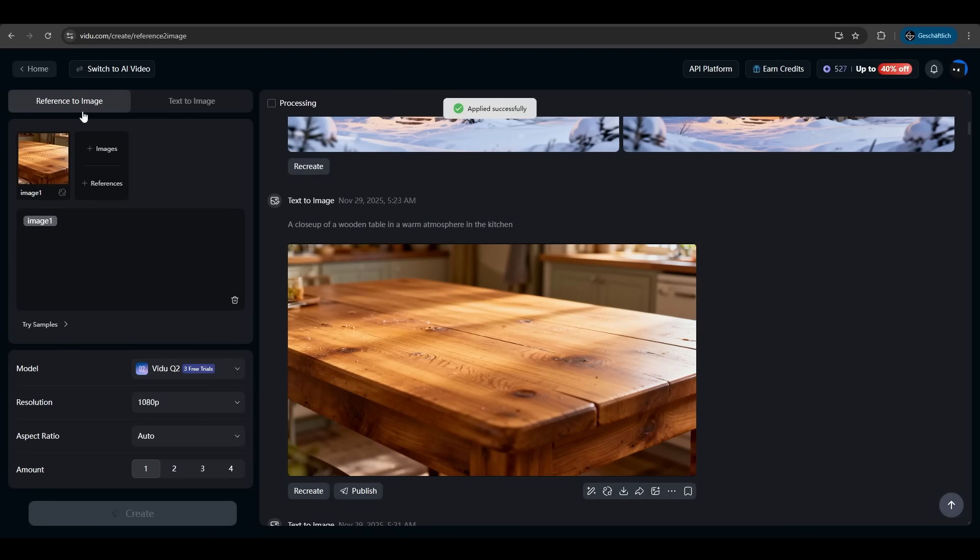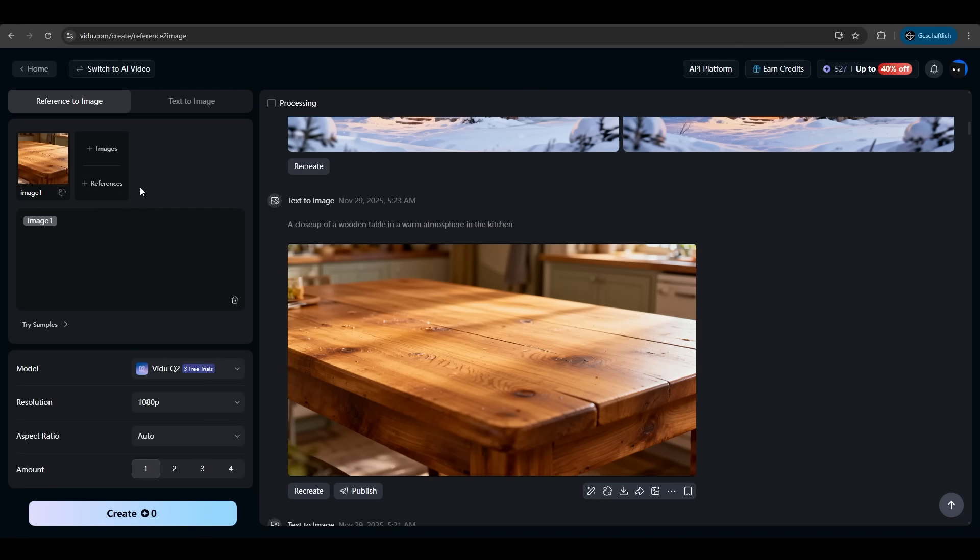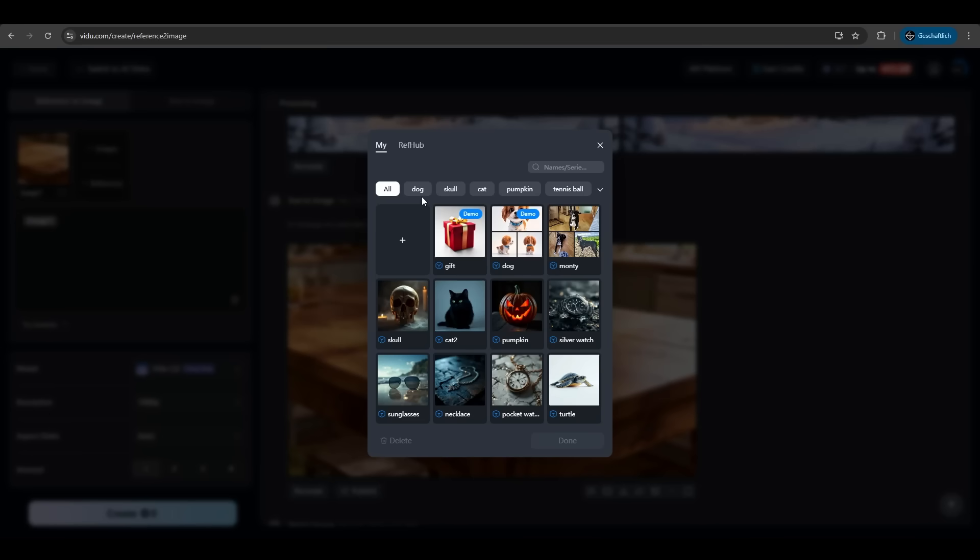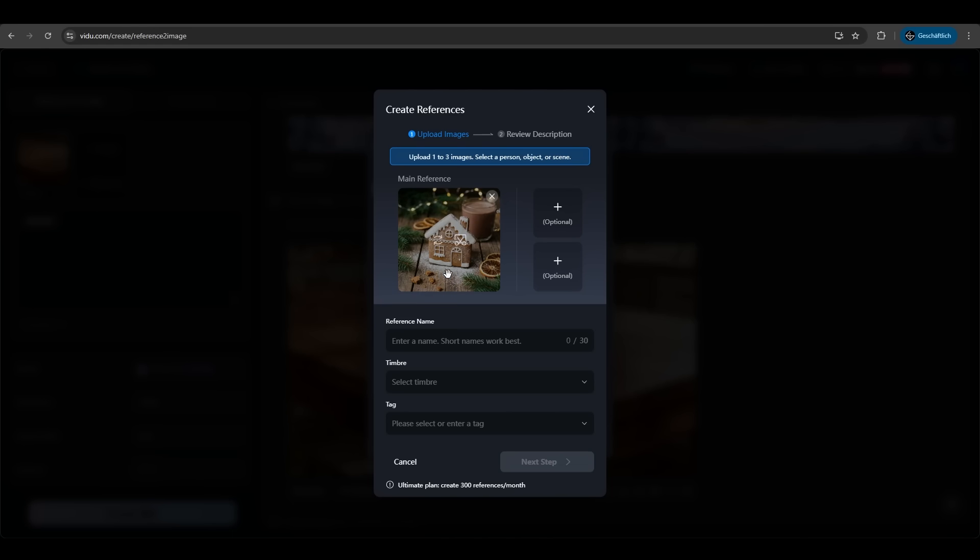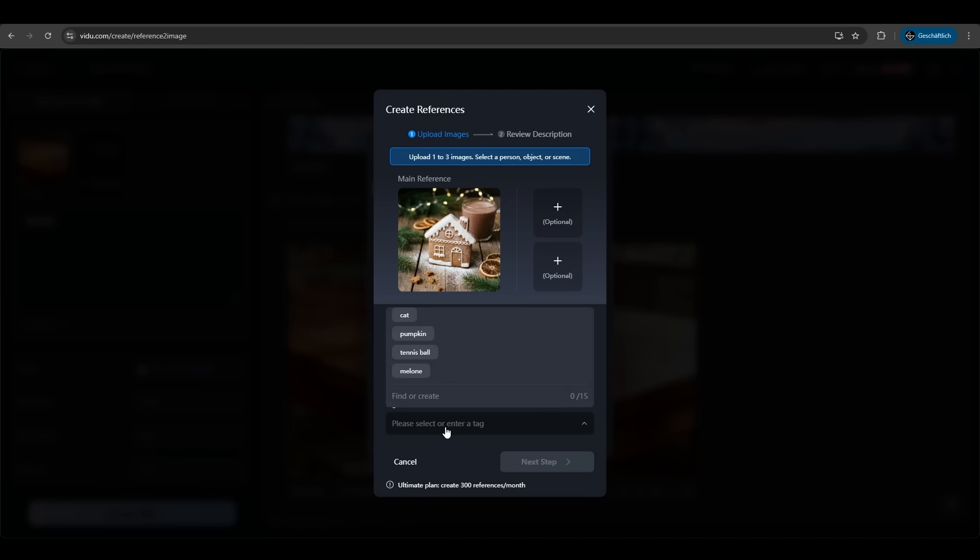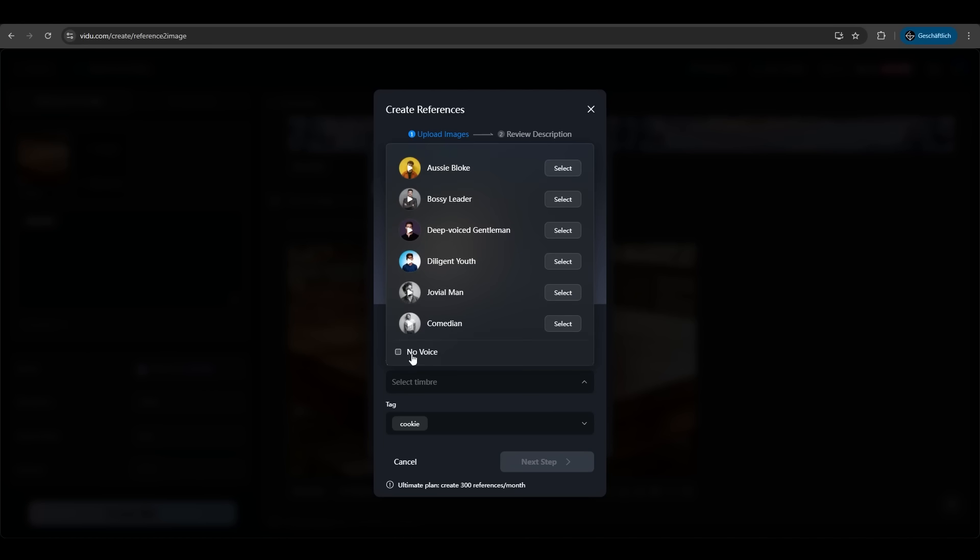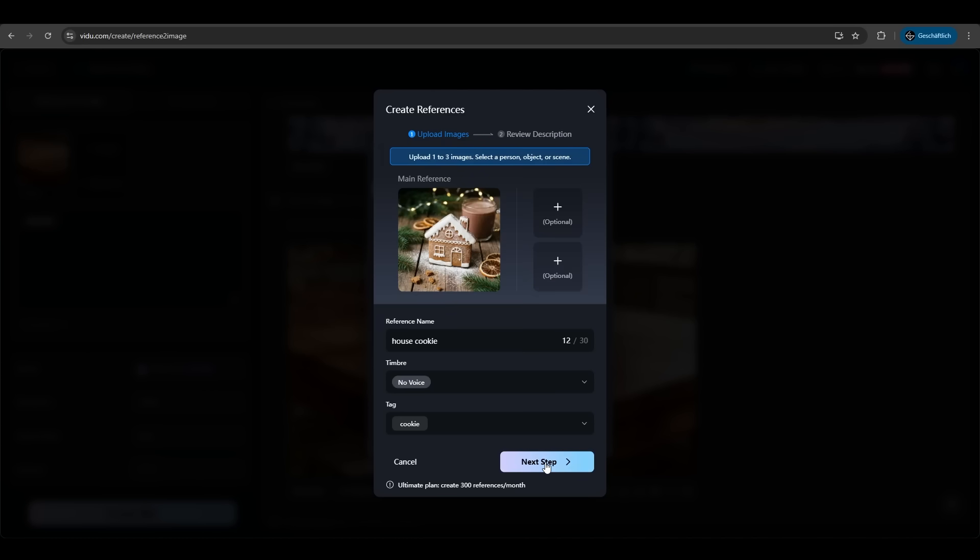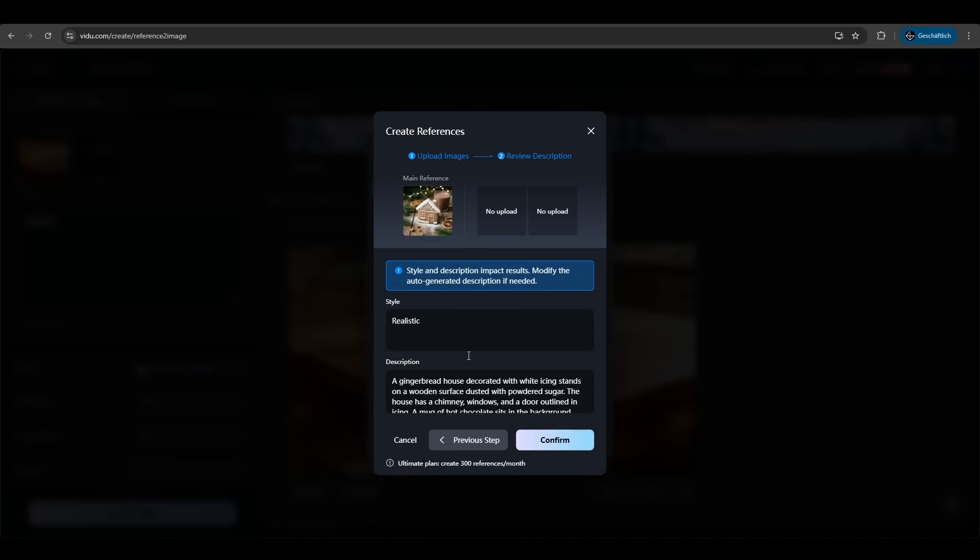We are now at the reference to image feature. We have our image here and now we want some references in it. We want to upload some cookies. We have our house cookie here. We can upload multiple images here but that's fine for now. We have the reference name. We can also add a tag like cookie. We don't need a voice for this and we hit next. Now it analyzed the picture and put us a description for it. It's a gingerbread house decorated with white icing stands. Perfect. Confirm.